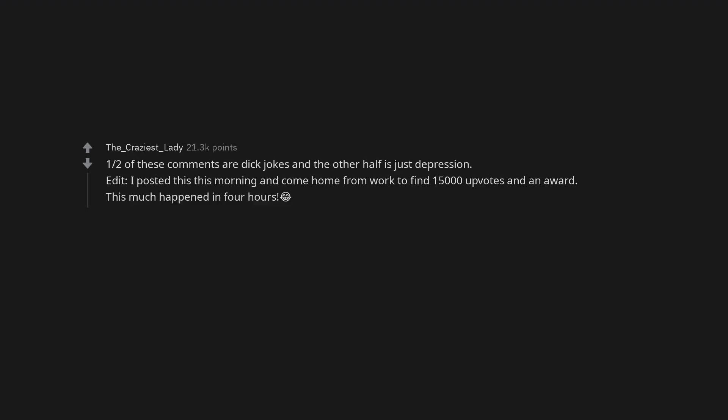One half of these comments are dick jokes and the other half is just depression. Edit: I posted this this morning and come home from work to find 15,000 upvotes and an award. This much happened in four hours. Tears of joy.